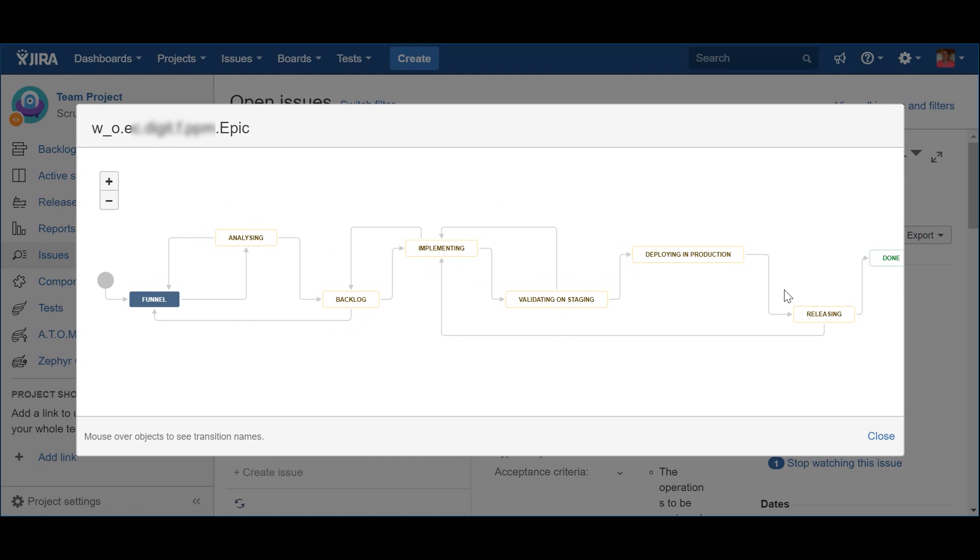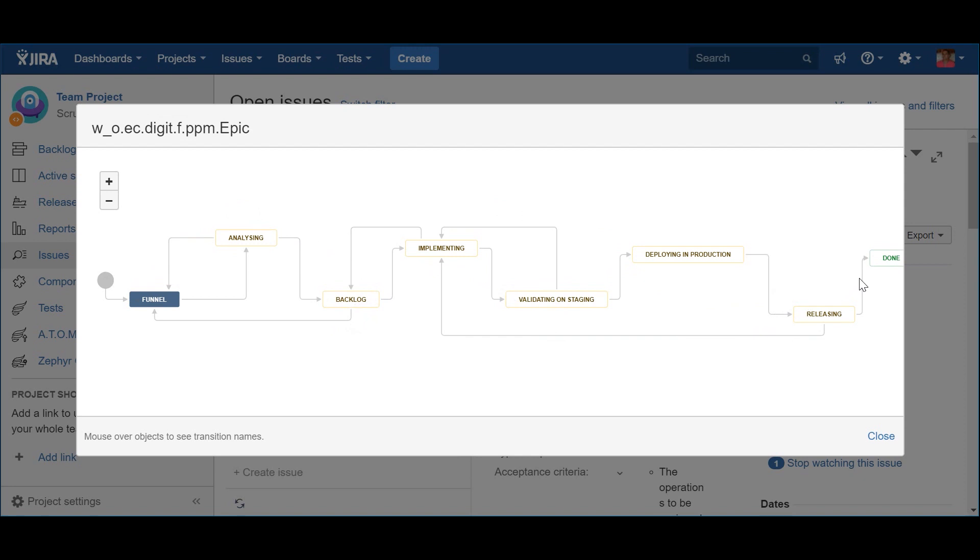If they decide to continue, they should call the action Persevere, which will bring the epic back to the Implementing status. On the other hand, if the business decide that they already have all the required value from the epic, they can complete it, putting the status to Done. And that's it when it comes to the epic workflow.